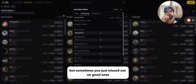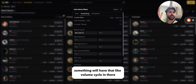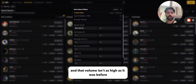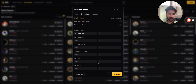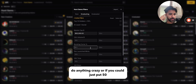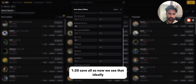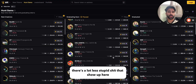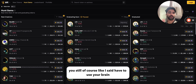For volume on graduating tokens, I used to put 10k or 15k, but sometimes you miss good ones because it's hard to know if a token will hit that volume cycle. Something can hit really quickly and volume isn't as high. Token age I set to max 120 minutes again. After saving all these filters, ideally there's a lot less garbage showing up — though even now we see 'Chill Guy XRP,' so with all these filters you still have to use your brain.